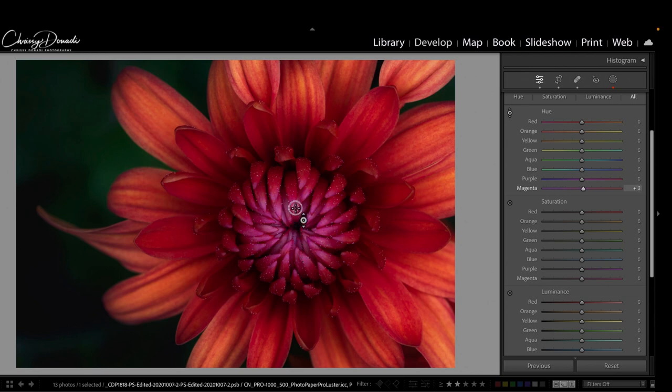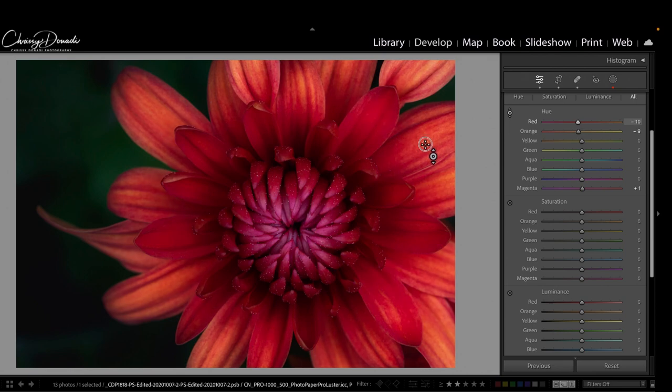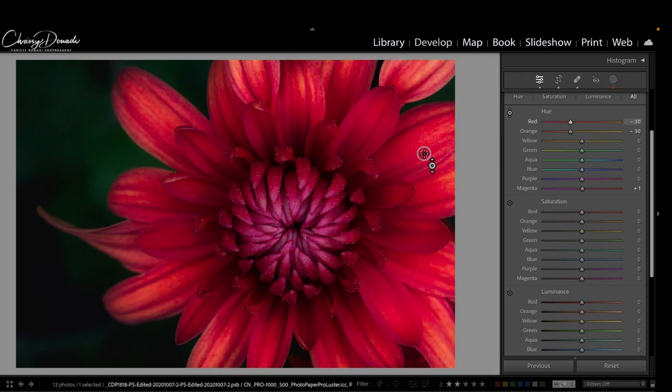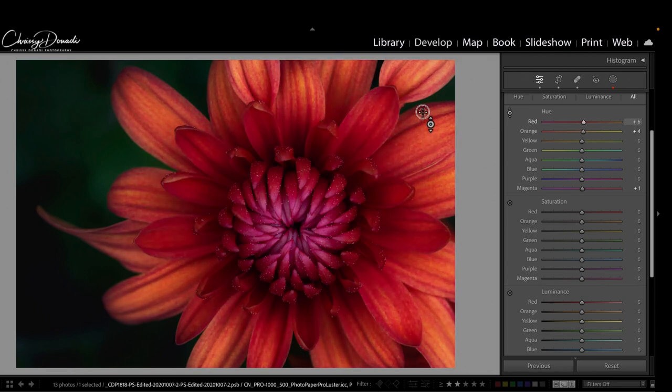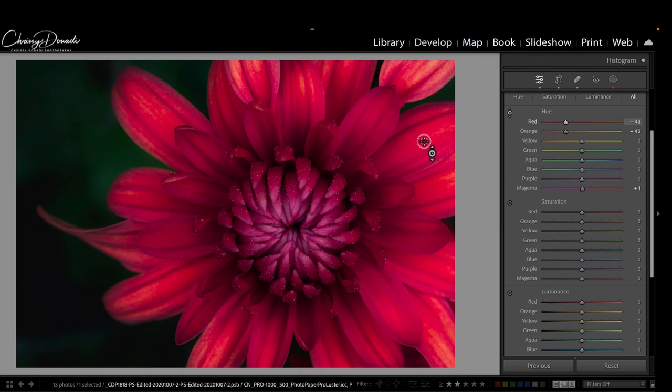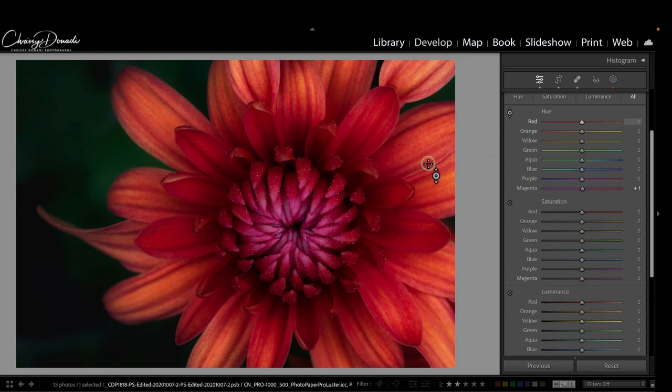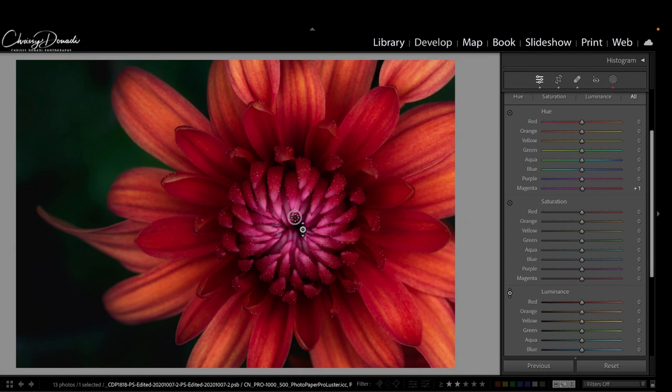What you can do is pick up that target adjustment tool and you can pinpoint exactly the point of the image you want, click down, and then you can either drag up or down. What it does is show you this is all magenta in here that I'm changing. But let's say I clicked over here—ah, so now this is red and orange.